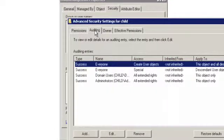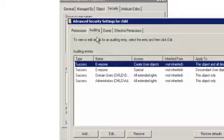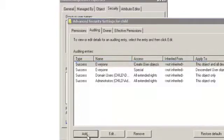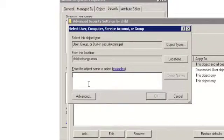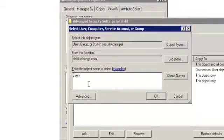Under the Auditing tab, click on Add to add the Security Principle object to which the policy will be applied. Enter the object name as Everyone and click OK.